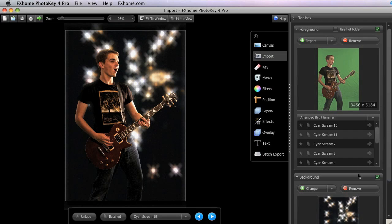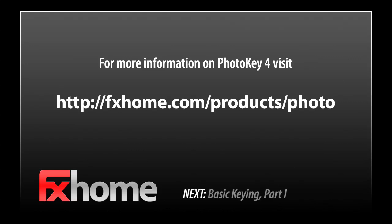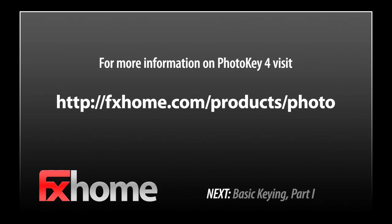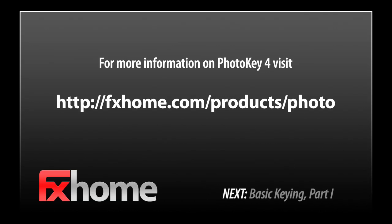Up next, we will look at the core of PhotoKey 4's compositing abilities, the Keying Toolset, in Basic Keying Part 1.